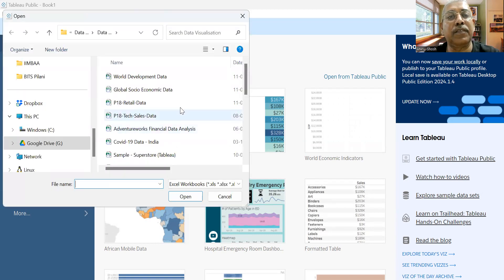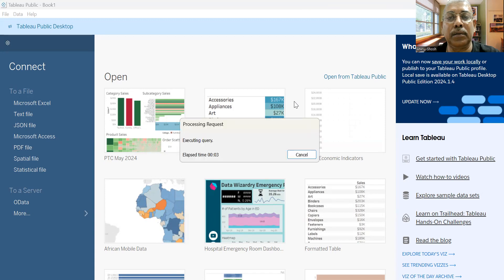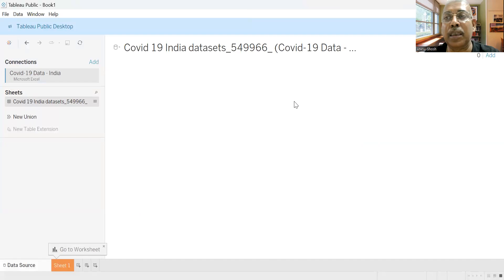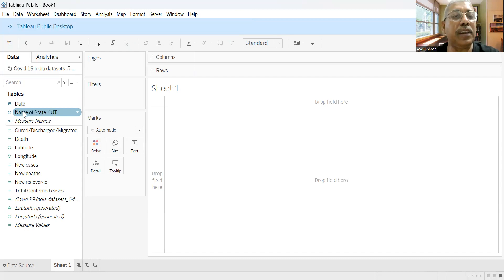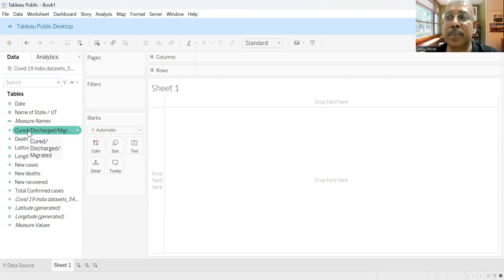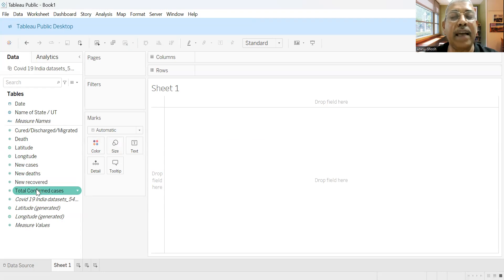I'm picking up the dataset from a file in my local drive. If we go to the sheet, we can see the date when the COVID cases were reported, the name of the state or union territory of India, the number of people who have been cured, discharged or migrated, the number of deaths, the number of new cases, the number of new deaths, the number of new cases recovered, the total confirmed cases, and the latitude and longitude of the state.